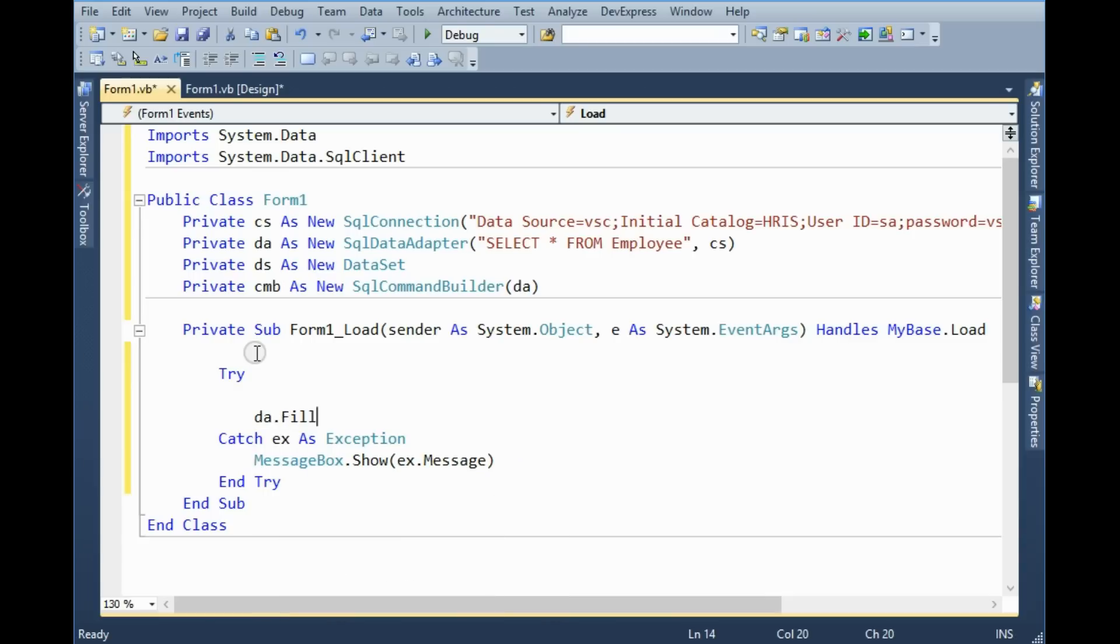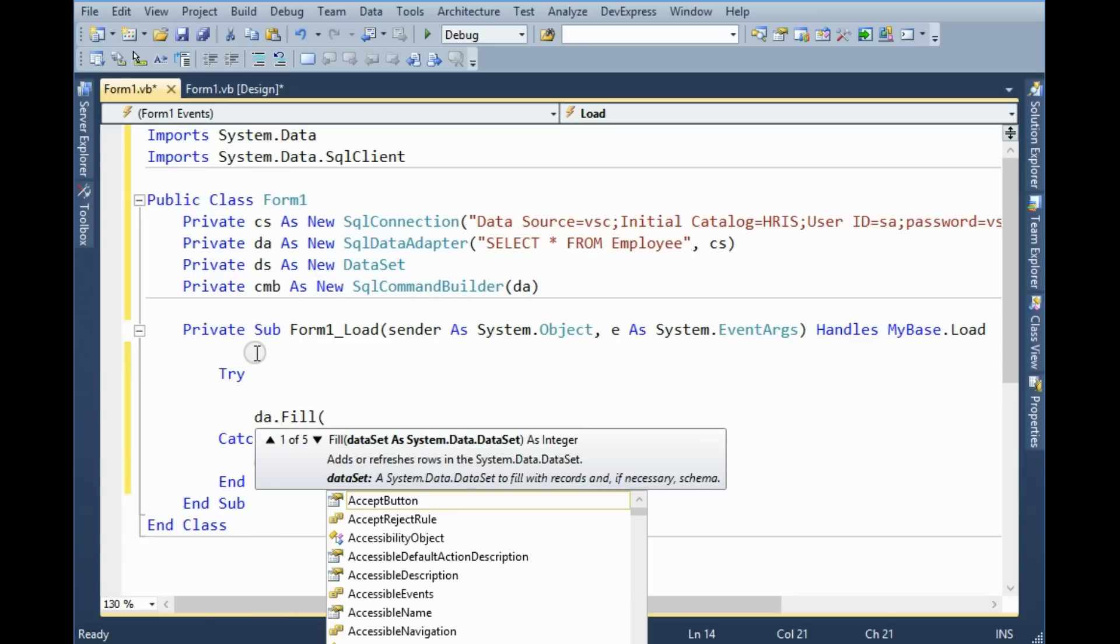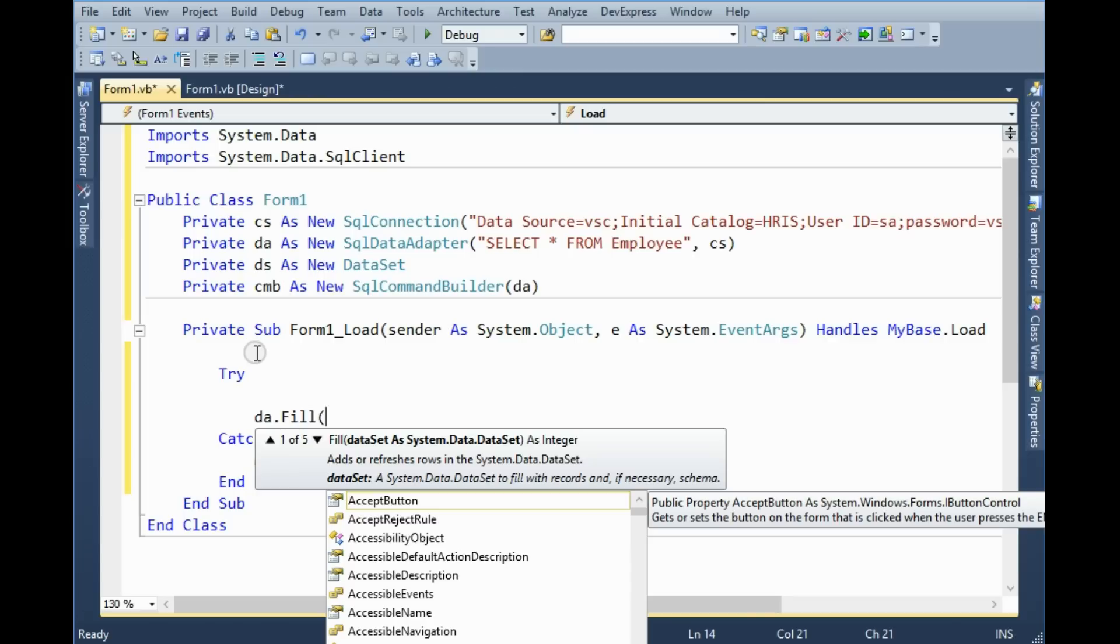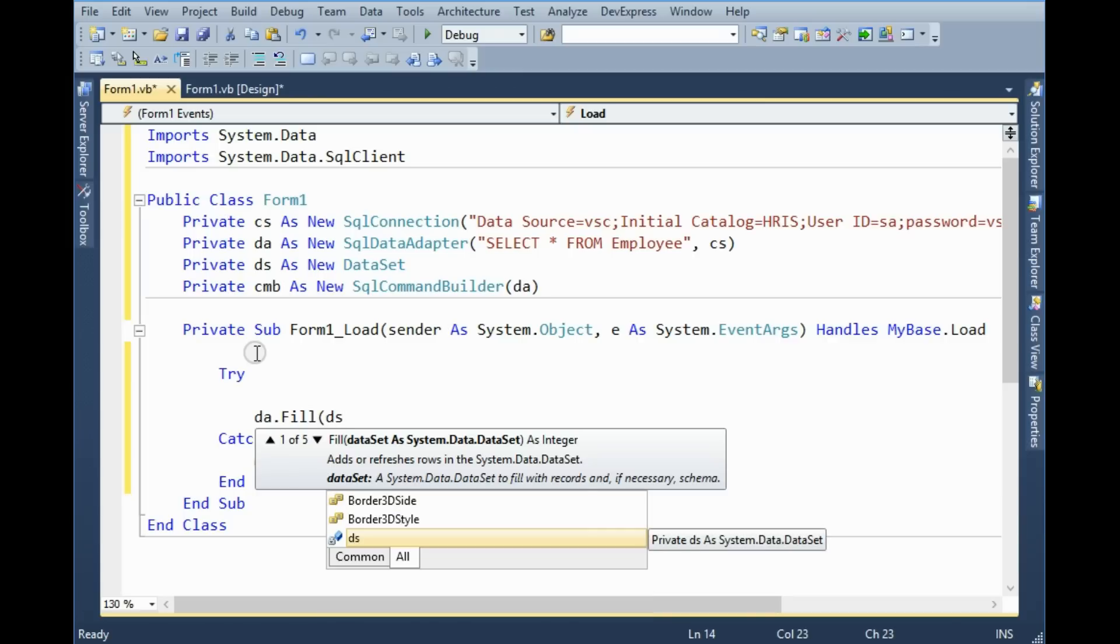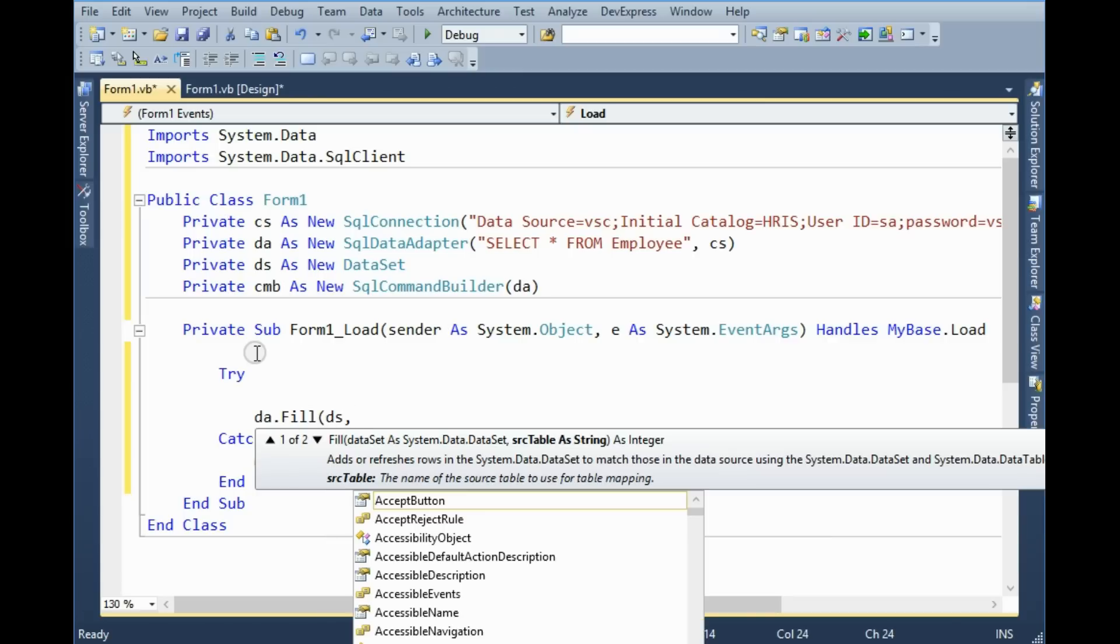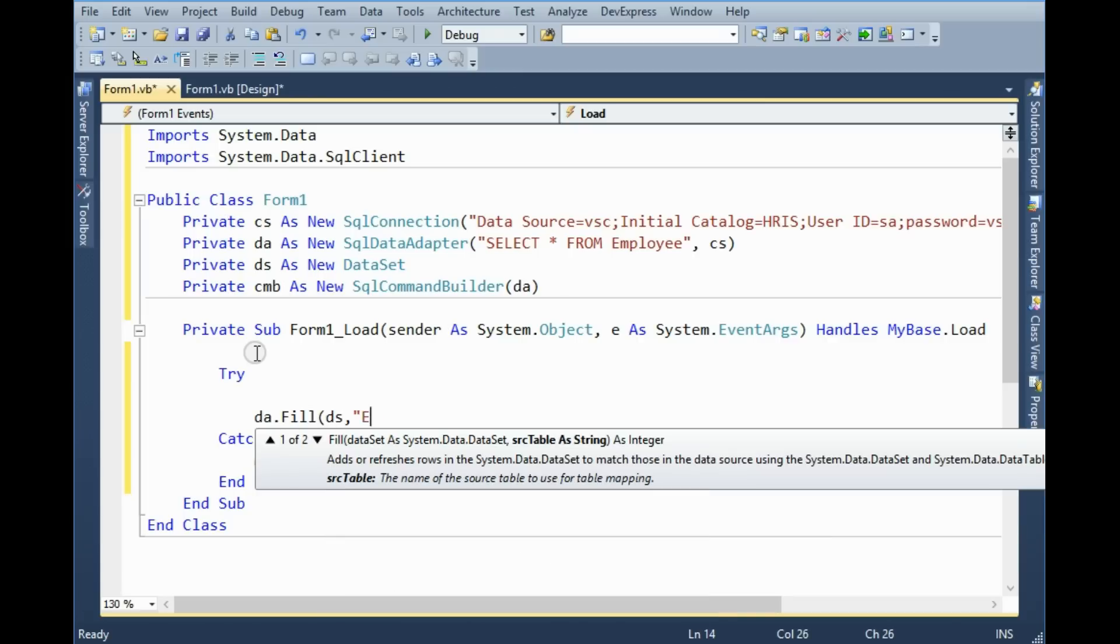So first of all I wanna fill the dataset from the data adapter. Data adapter fill.